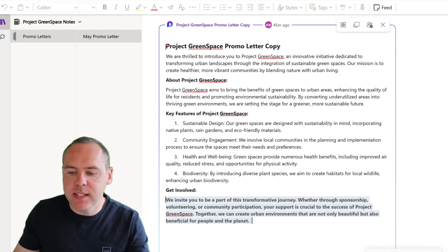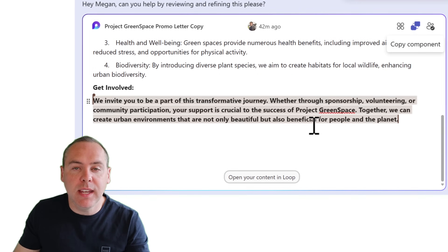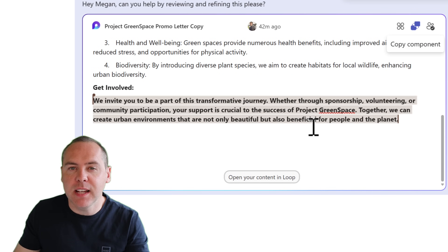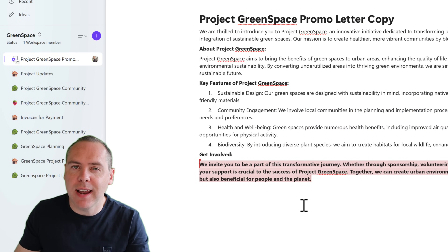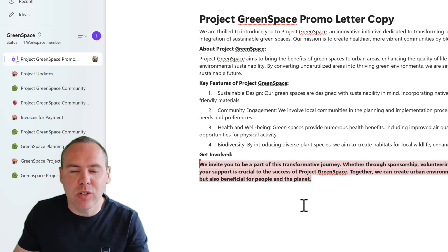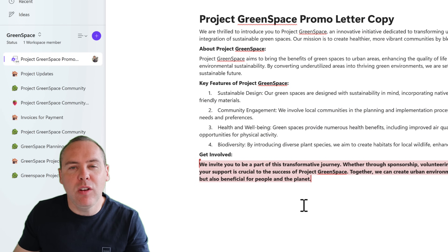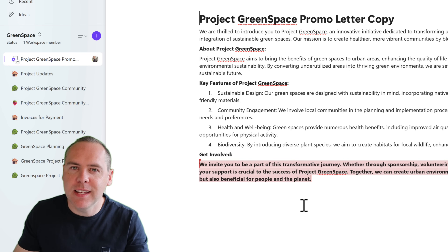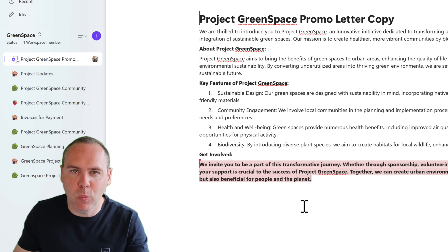We can easily see this by opening up our Teams chat — we'll see that the text has now been marked in bold. Let's also check out our Loop workspace, and there we go — it's also showing the same change. So now you can use OneNote to bring in your Loop content and also create it in place to share it with others using OneNote on the web.